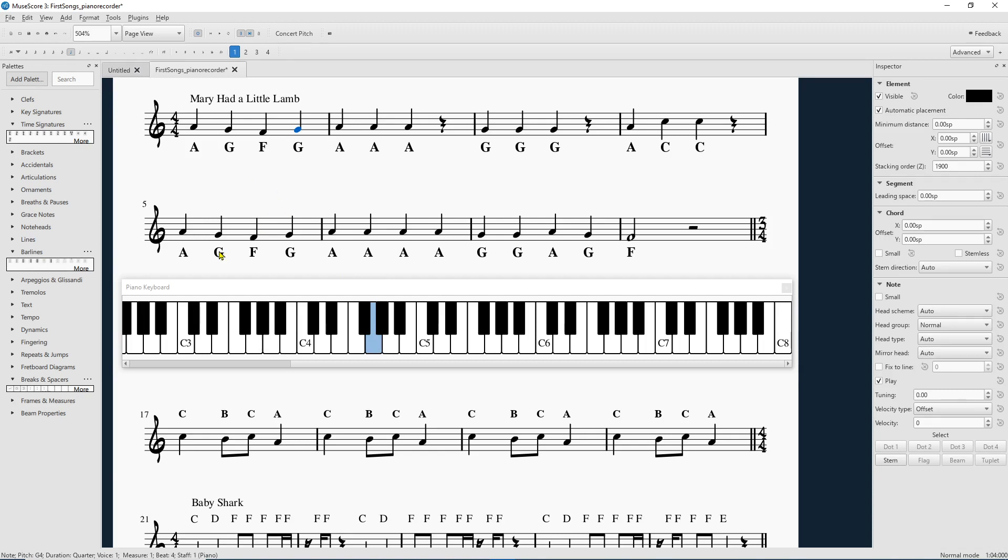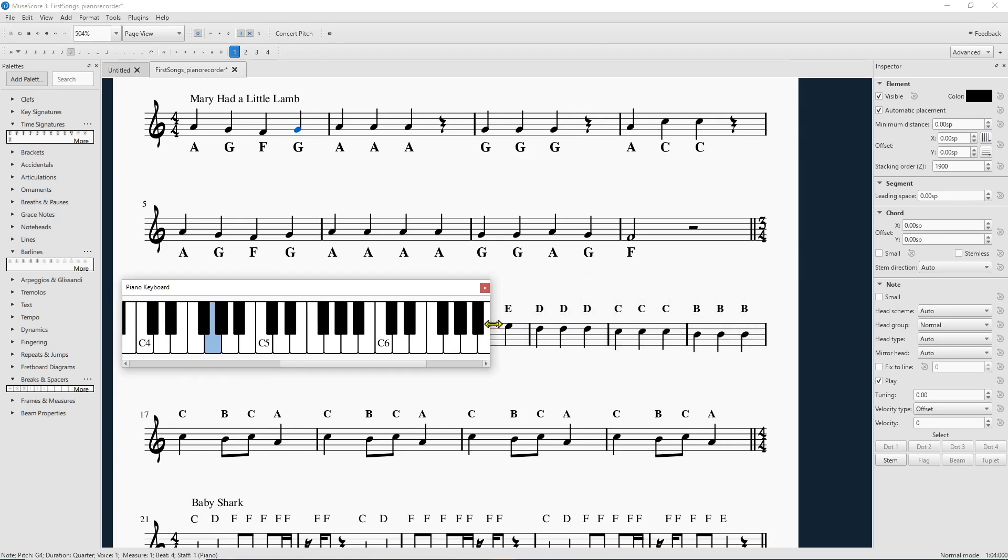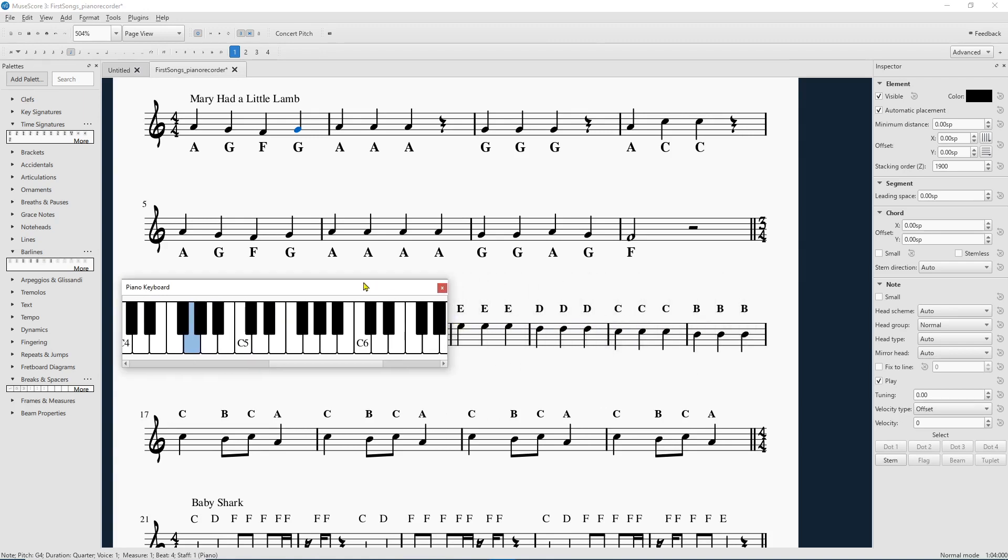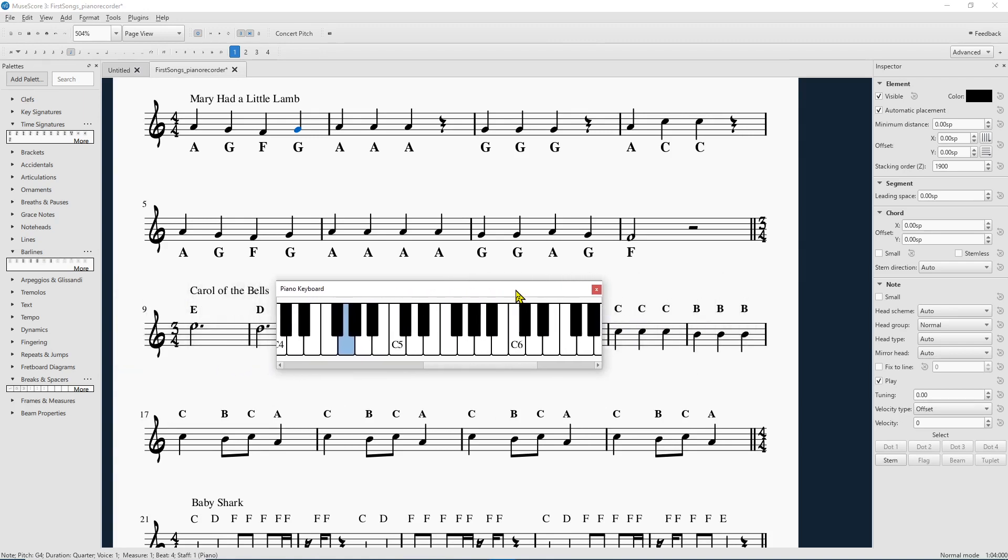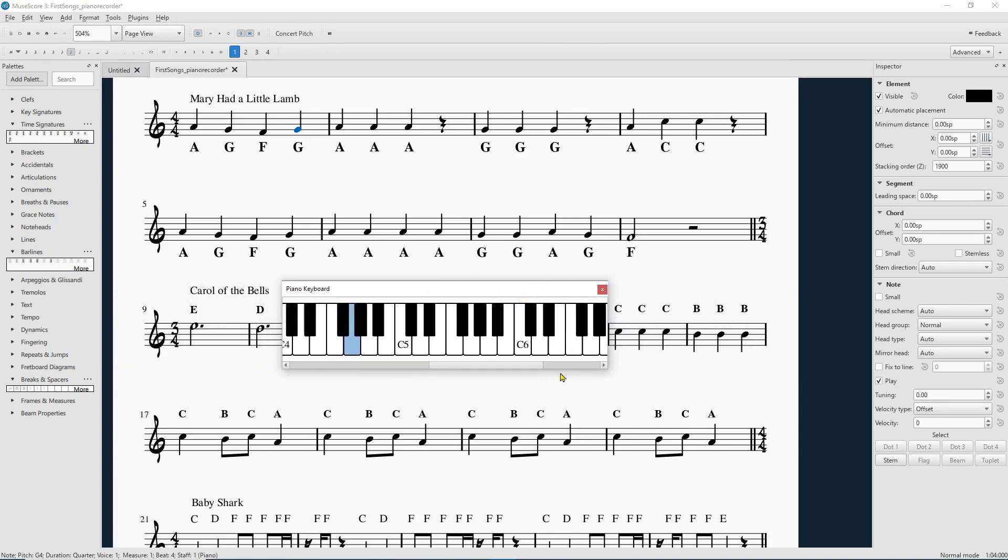You can point that out too. And you can adjust the size of the keyboard. So maybe you don't want to show nearly as much. You just want to keep a smaller piano there. Totally works that way.